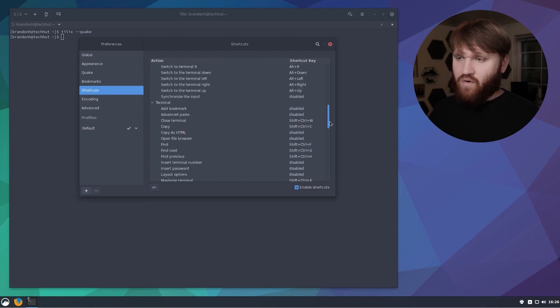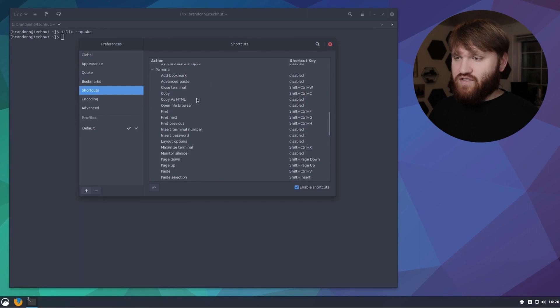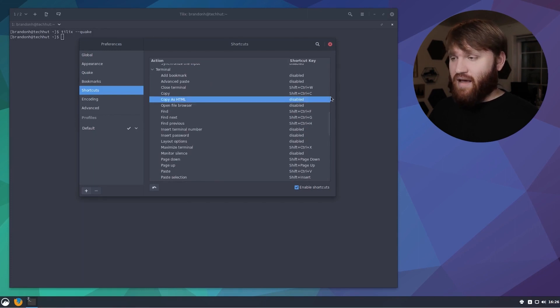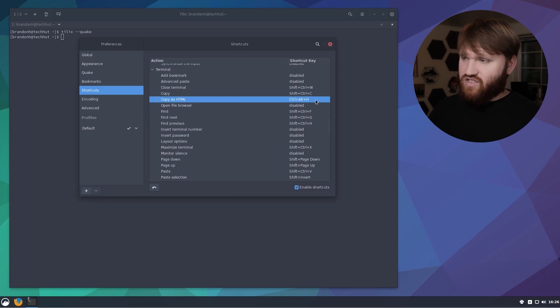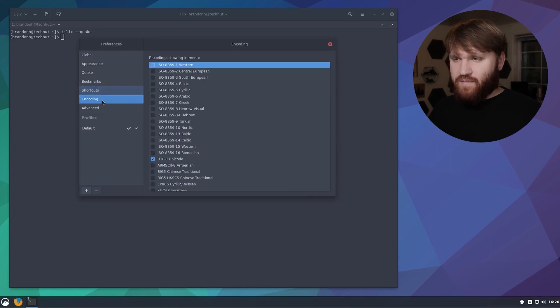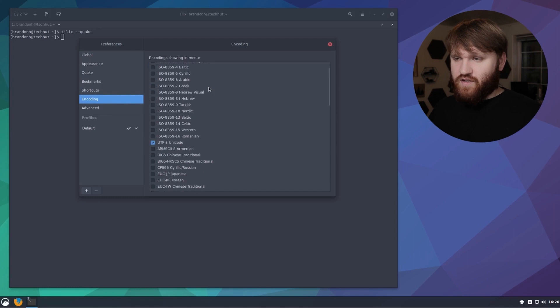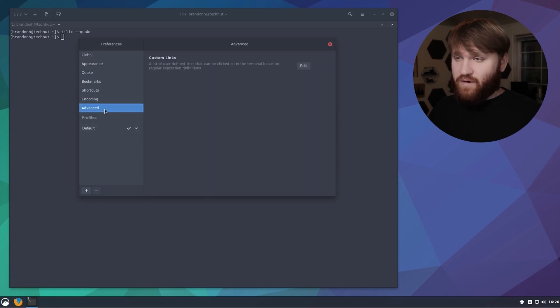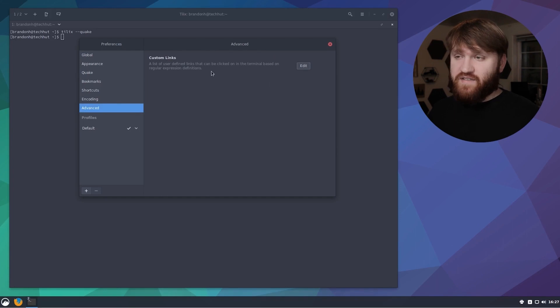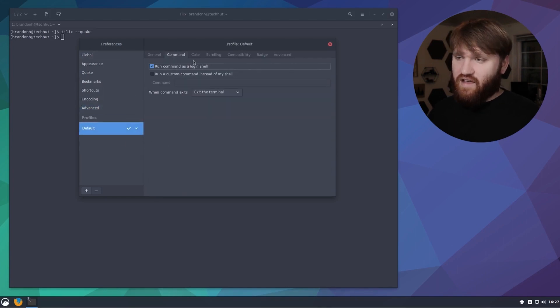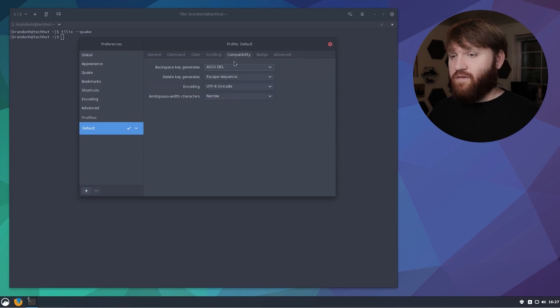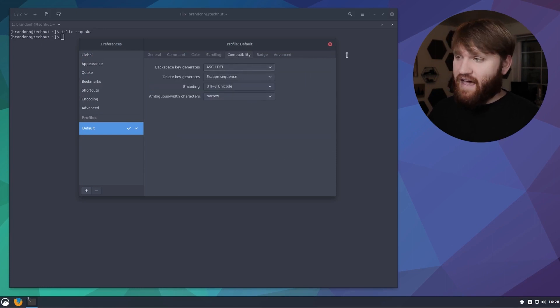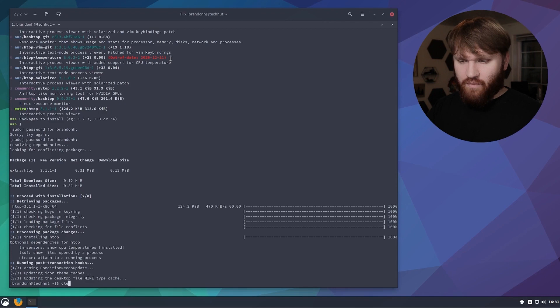If we go down here you have a lot more options under the actual terminal such as options to copy as HTML. We have some encoding options so you could set that up however you want. Under advanced we have some custom links options and you can see tabs of all the different profile specific options that we have within Tilix.